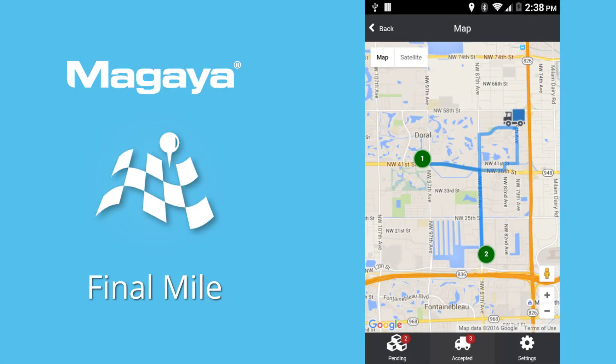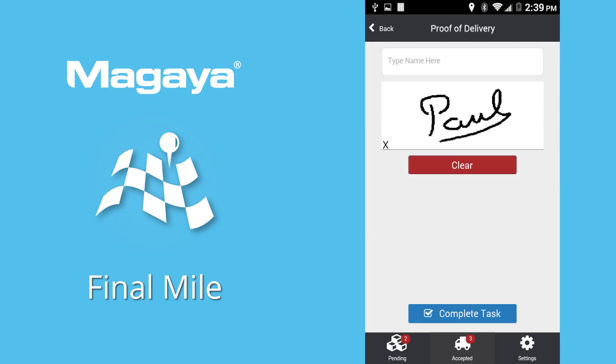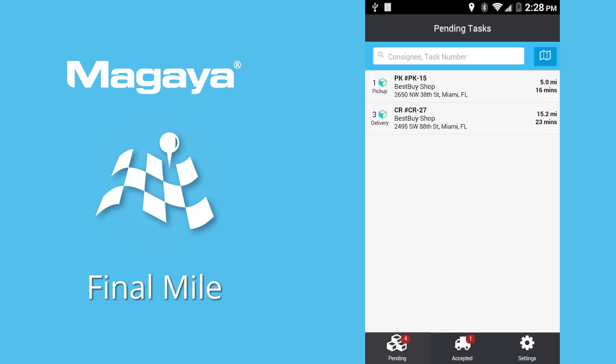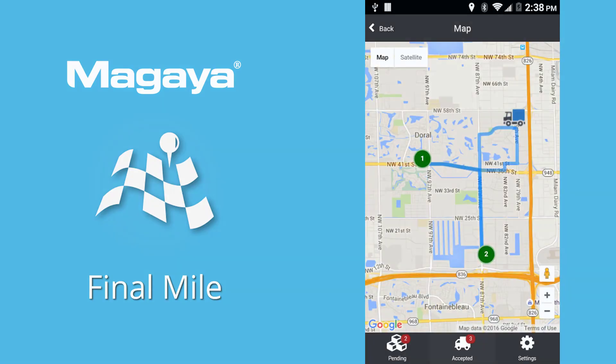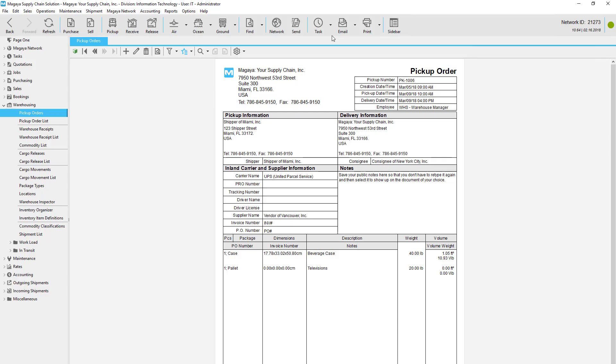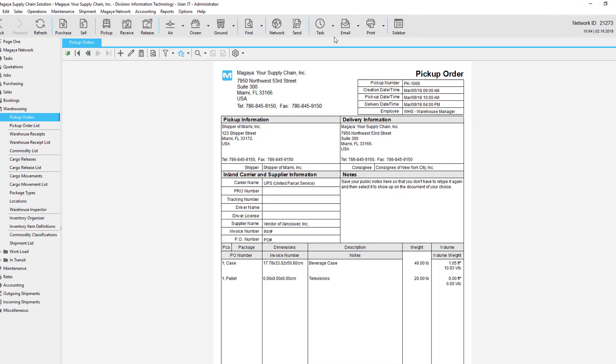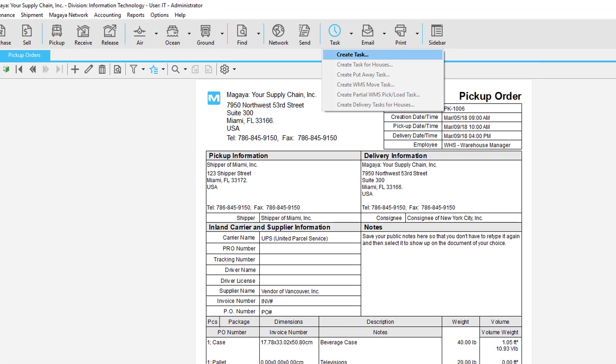The Final Mile app runs on smartphones that delivery drivers use to collect delivery information and a customer signature when delivering merchandise to the final consignee. Drivers can see the list of pickups and deliveries for the day, cargo descriptions, addresses, and maps. We have a video that shows how it works so I'll focus on the part related to pickup orders here. To create a Final Mile task for a driver, click the Task button from the document view of the pickup order.